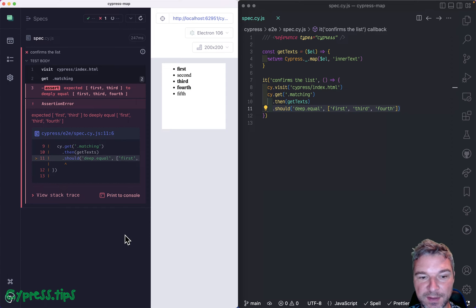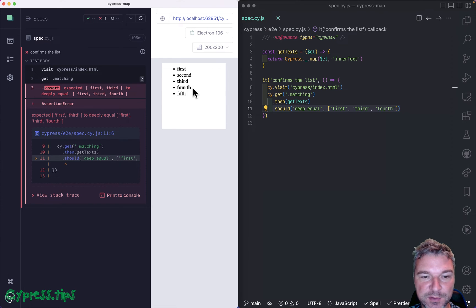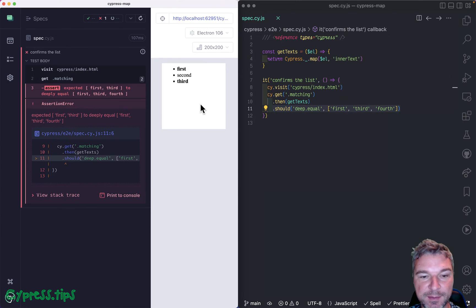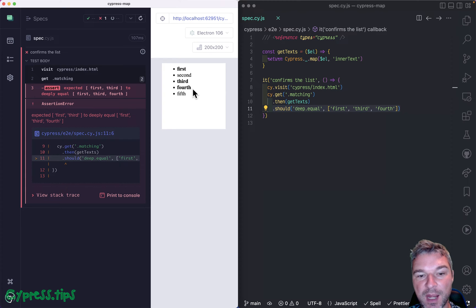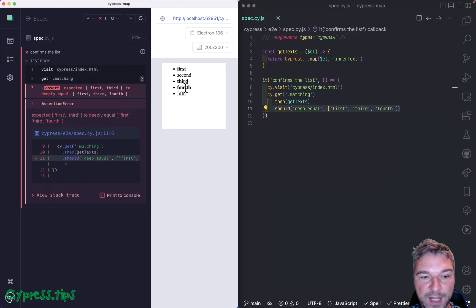Why does it fail? Because the page is not static. And what happens at first it shows a couple elements and then adds the rest. Cypress fails to find the rest.